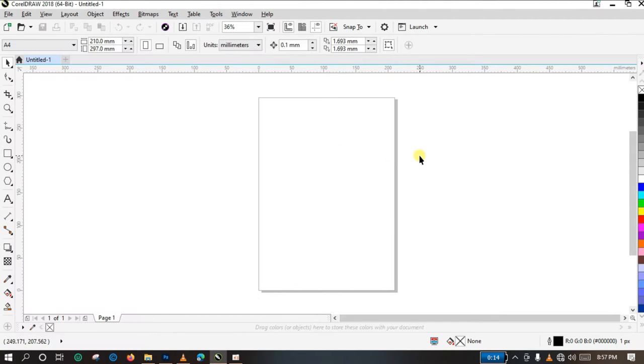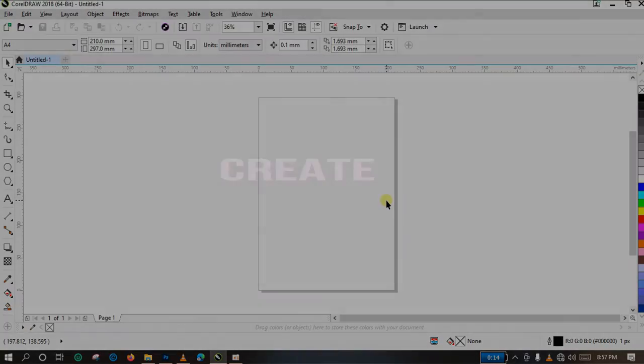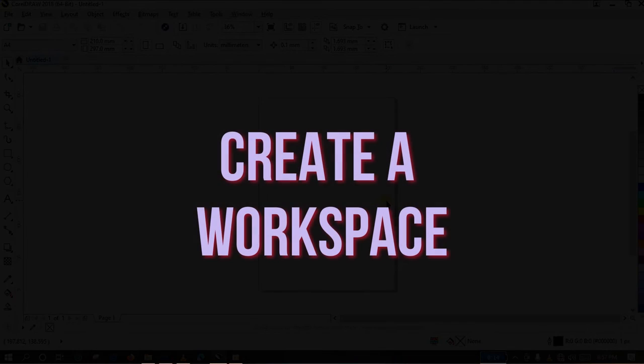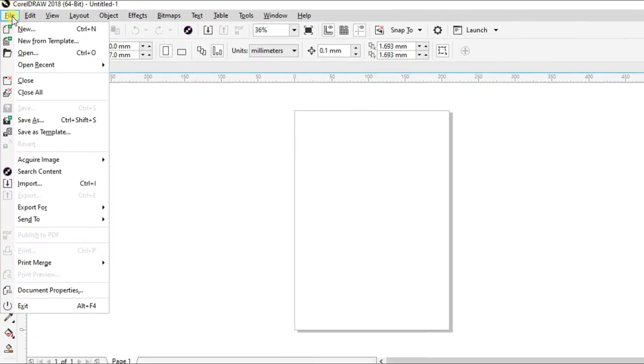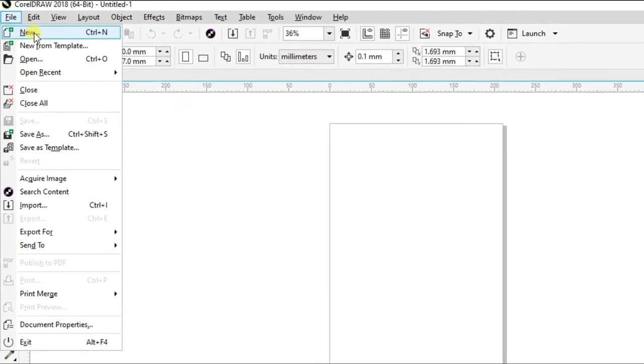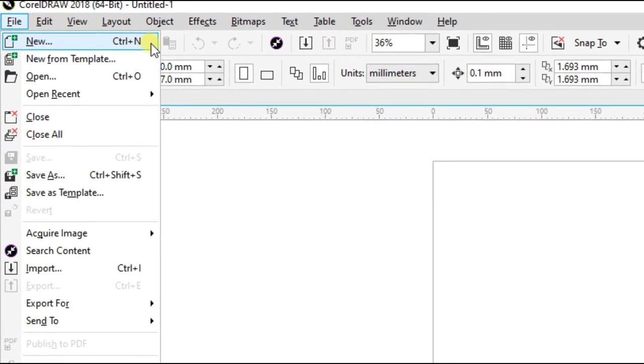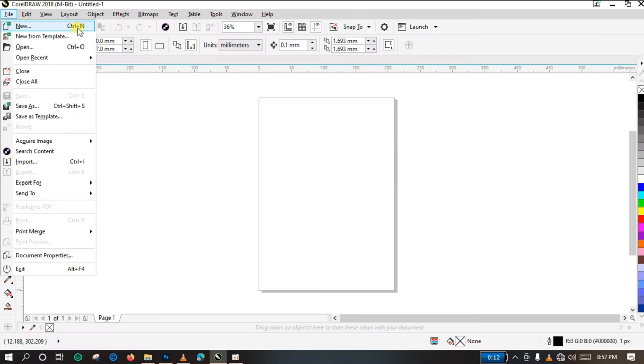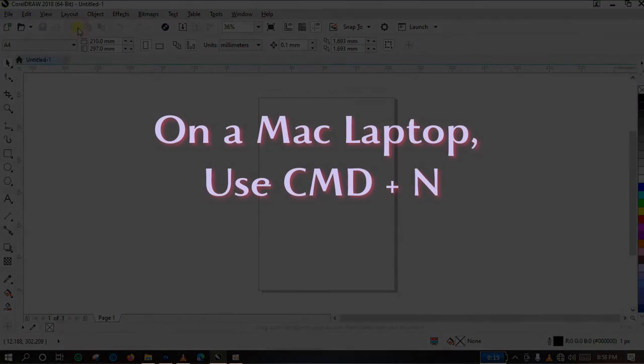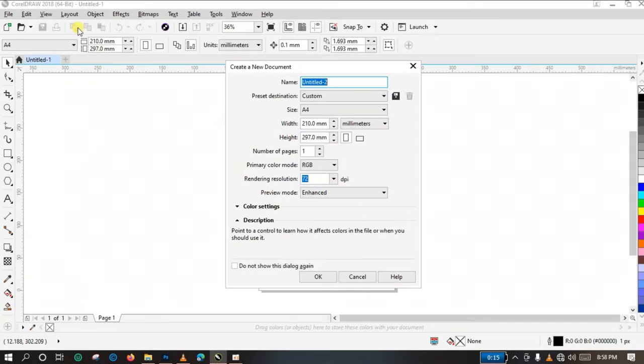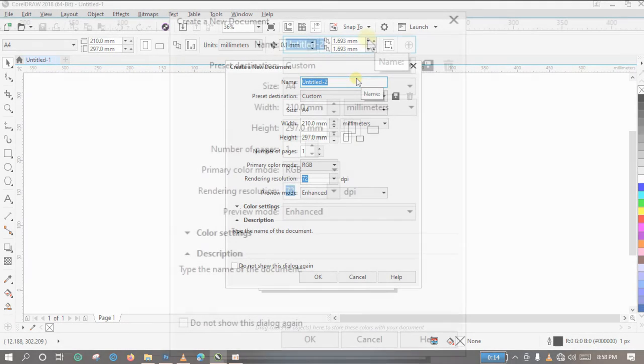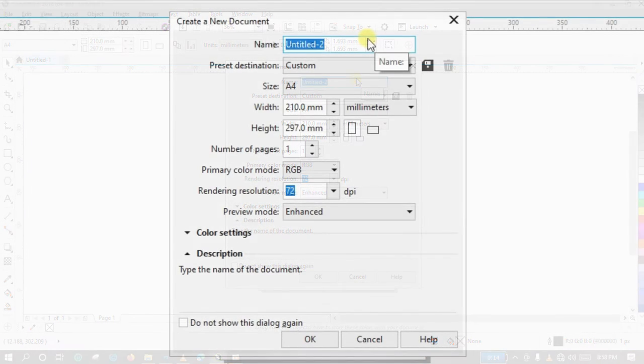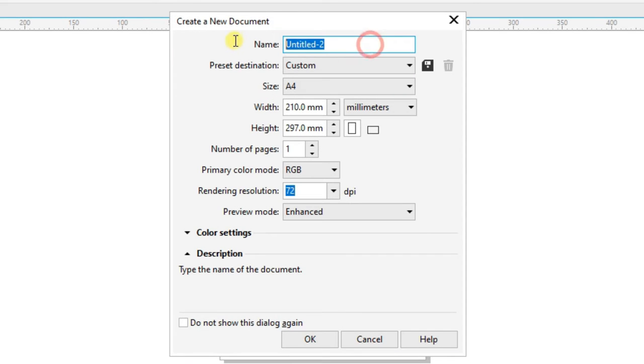But I have already opened CorelDRAW on my own system, and the next thing to do is to create a workspace. How are you going to create a workspace again? You can come to File and click on New, and the shortcut to that is Control N. If you are using a Mac laptop, you click on Command and N, and a new dialogue box is going to be opened for you to customize the properties of your workspace. So what am I going to do? I'm going to create a name here, just put any name there. Let me put Tutorials.